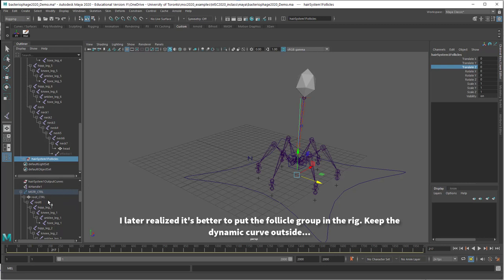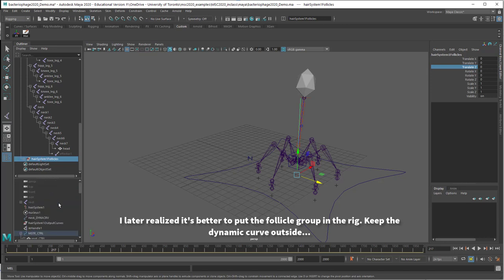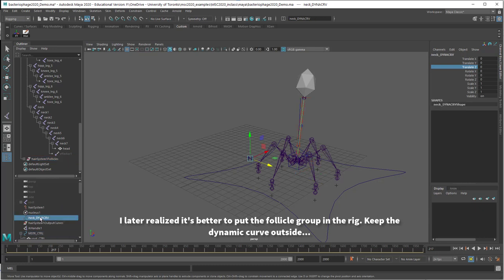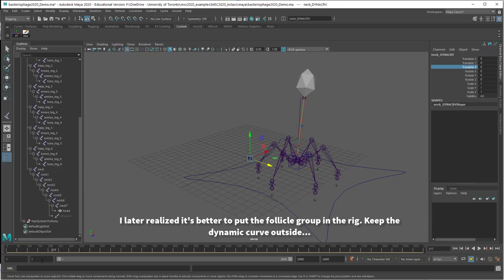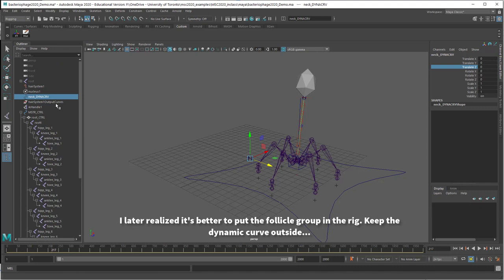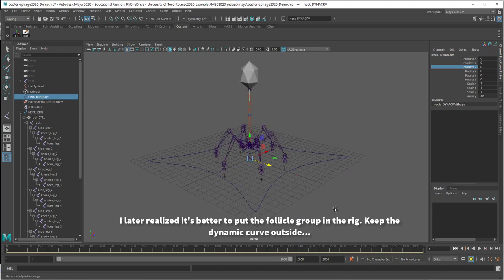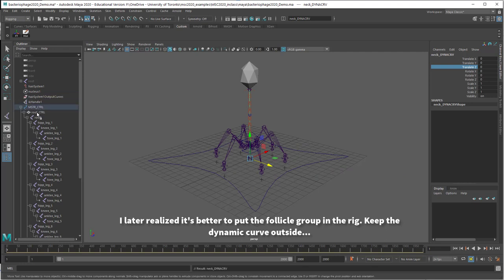Now if you happen to have both the follicles and the dynamic curve in this setup, you'll see something called a double transformation. So here I'm going to select the dynamic curve. Let me do it up here. I'm going to select the dynamic curve and put it also in the group. Put it also as a child of the master control.